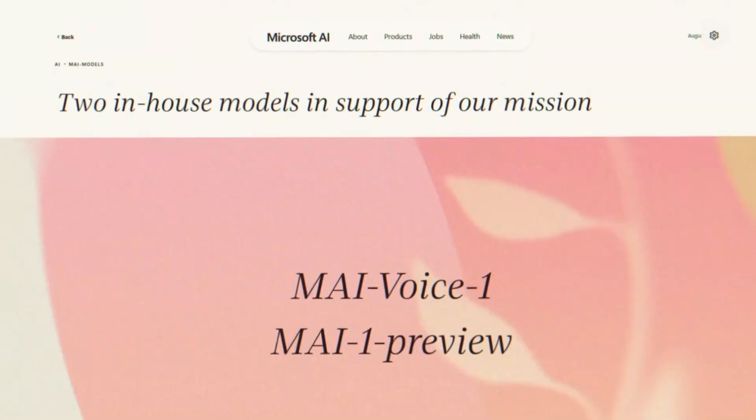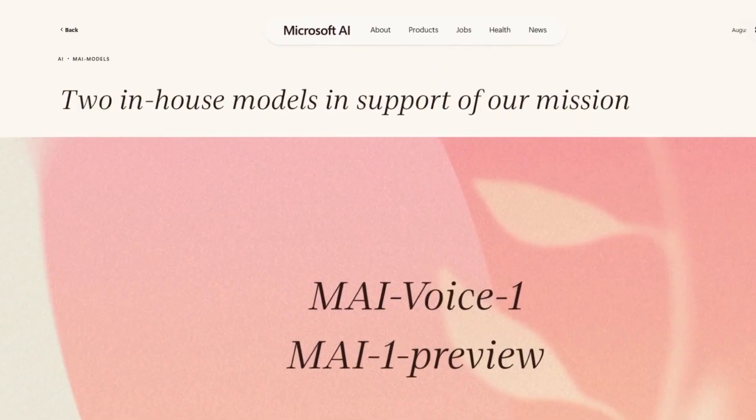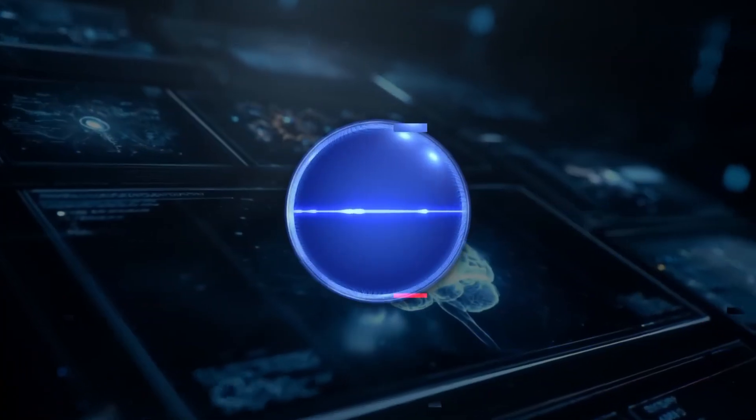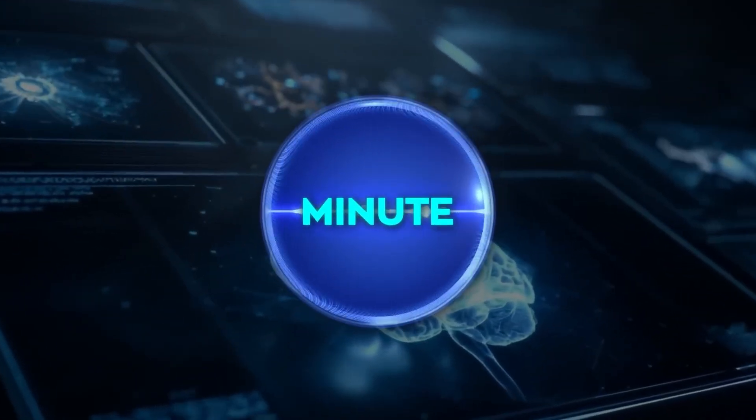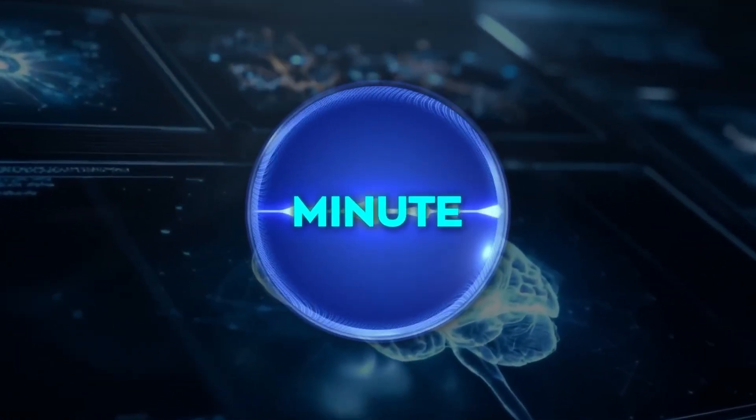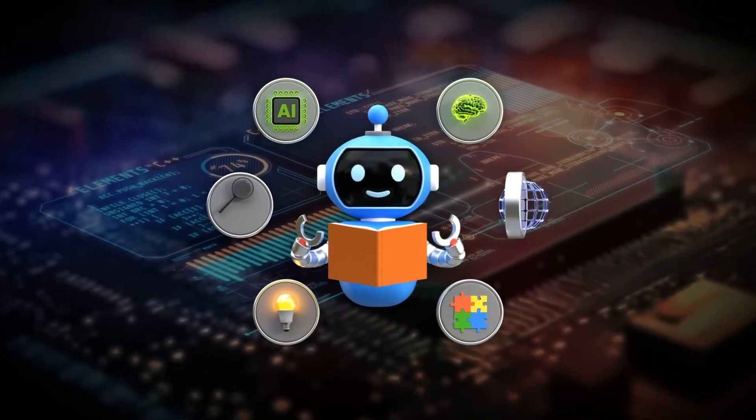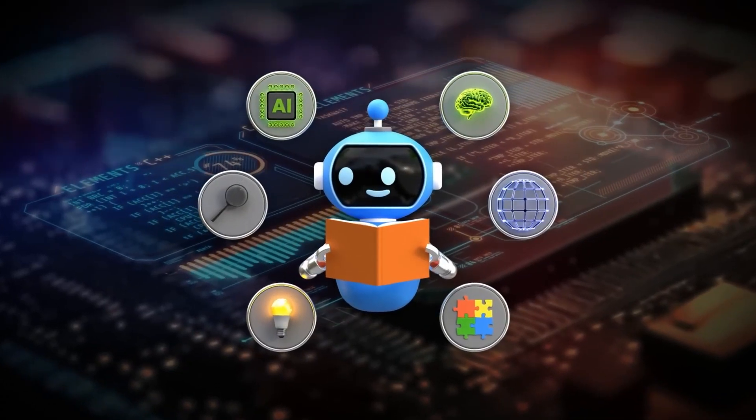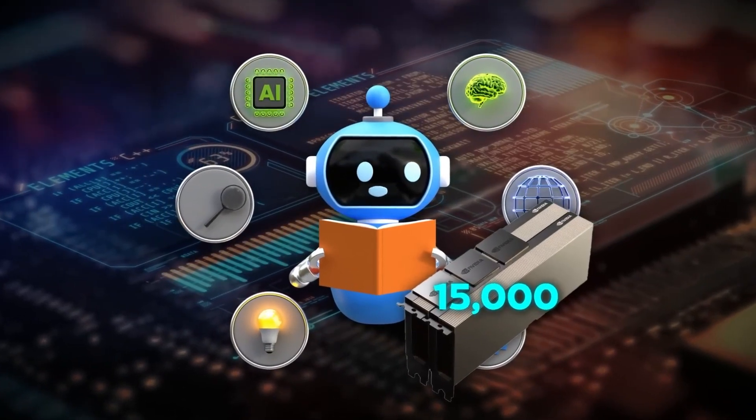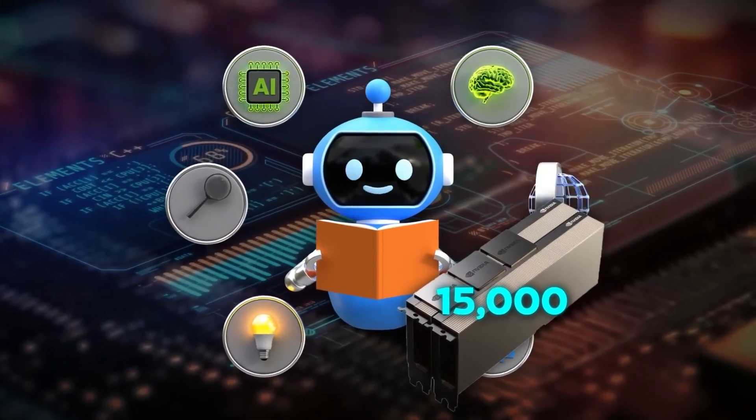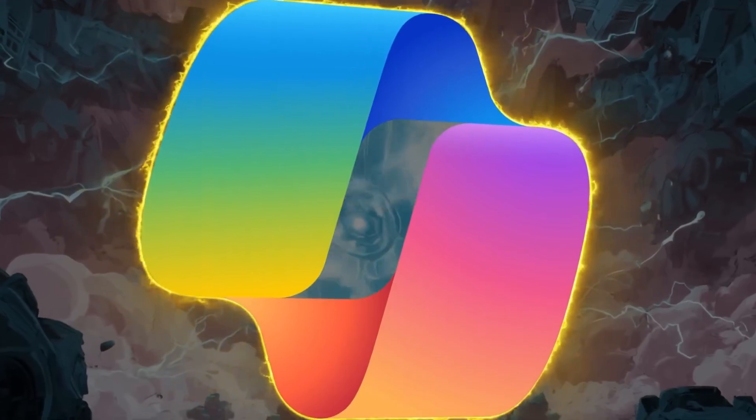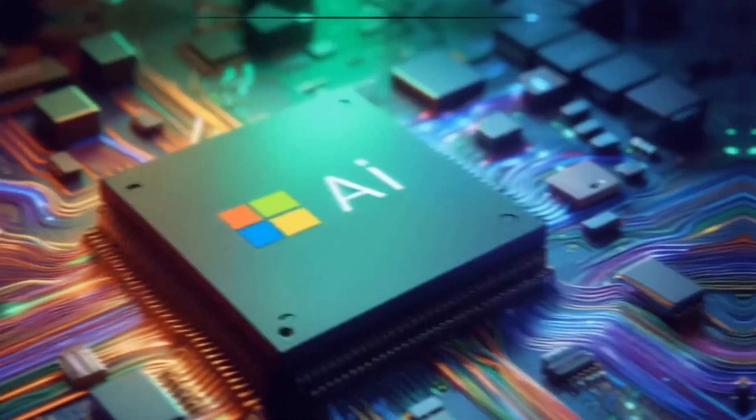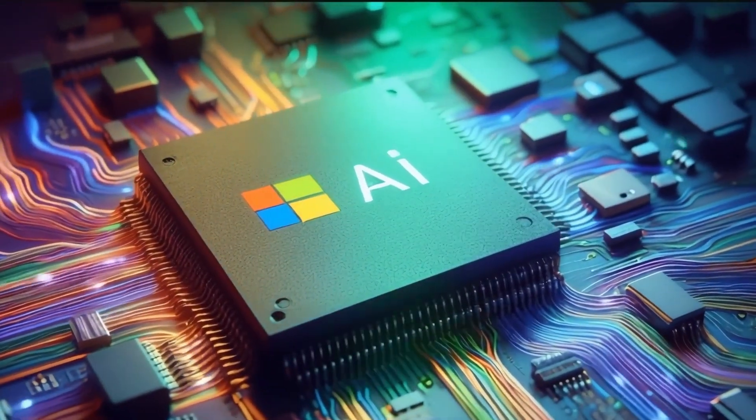Alongside it, they rolled out two powerful new in-house models: a voice AI that generates a full minute of natural audio in under a second, and their first foundation language model, trained on 15,000 H100 GPUs, now rolling into Co-Pilot. This moment isn't just progress. It's a turning point. So let's break it down.